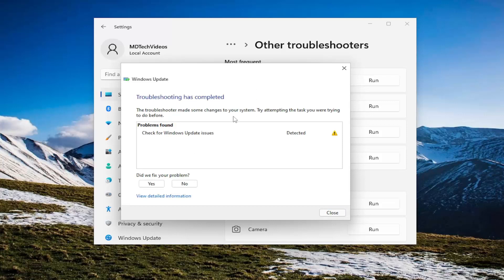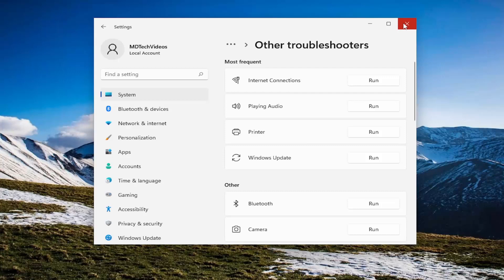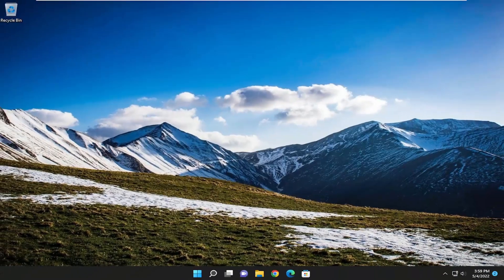And then once it's done, hopefully it can help automatically fix any problems you're having, and then attempt to check for updates and that should hopefully be able to resolve the issue. If you're still having a problem,